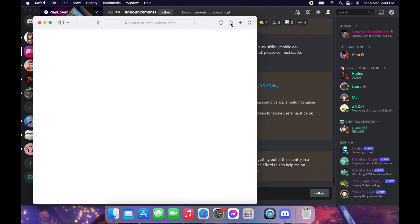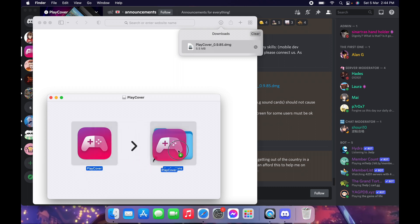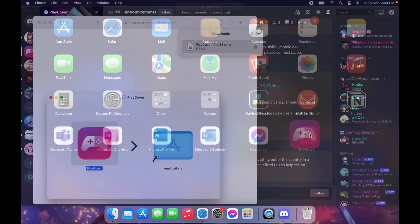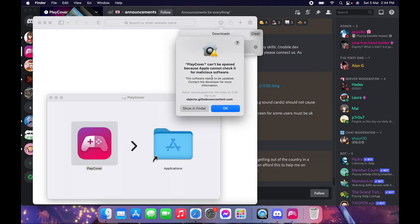Once it is downloaded, just double-click it and drag the PlayCover app to the Applications folder. Now click the app and a security message should appear.